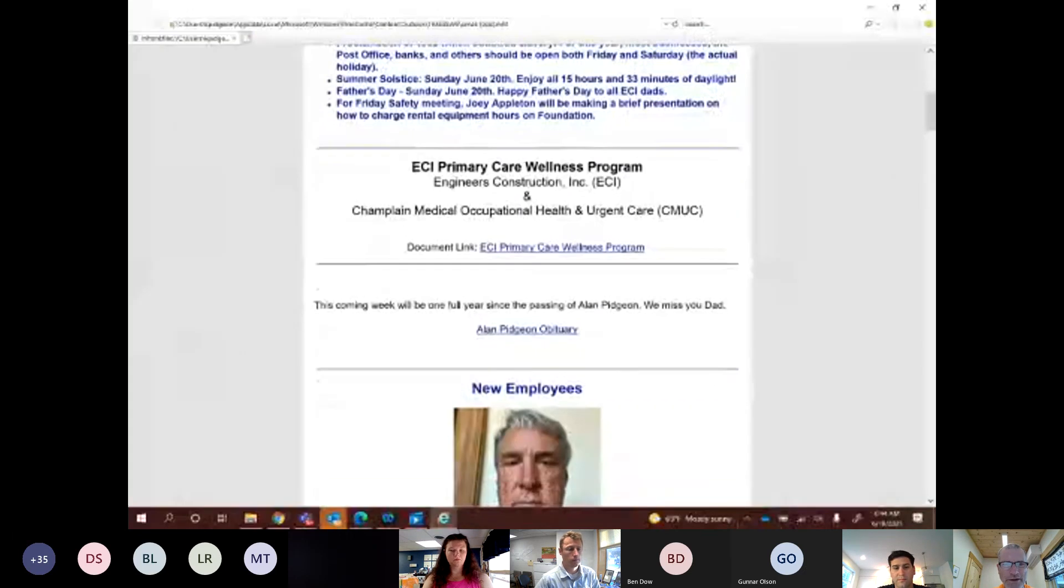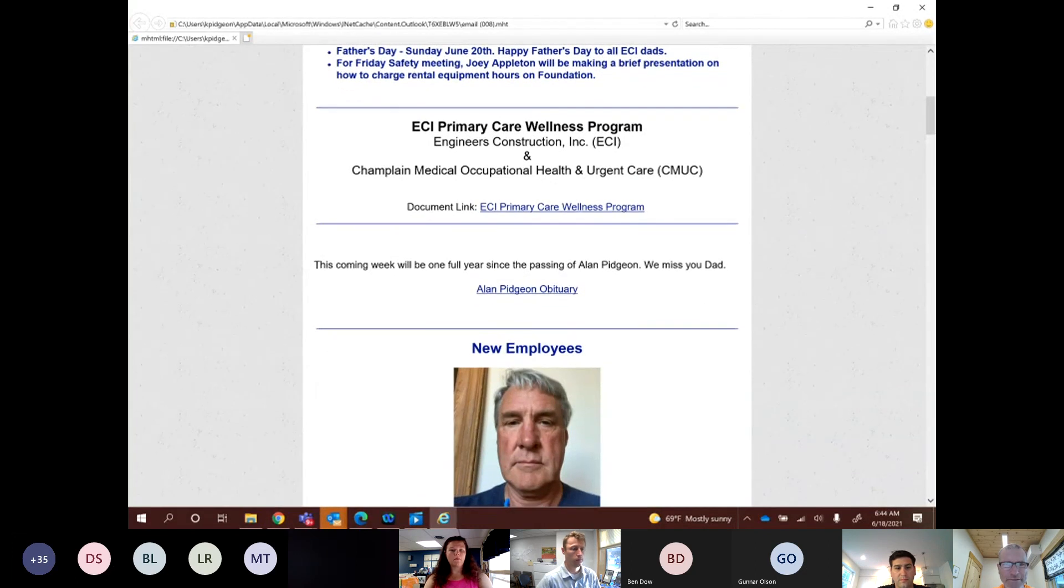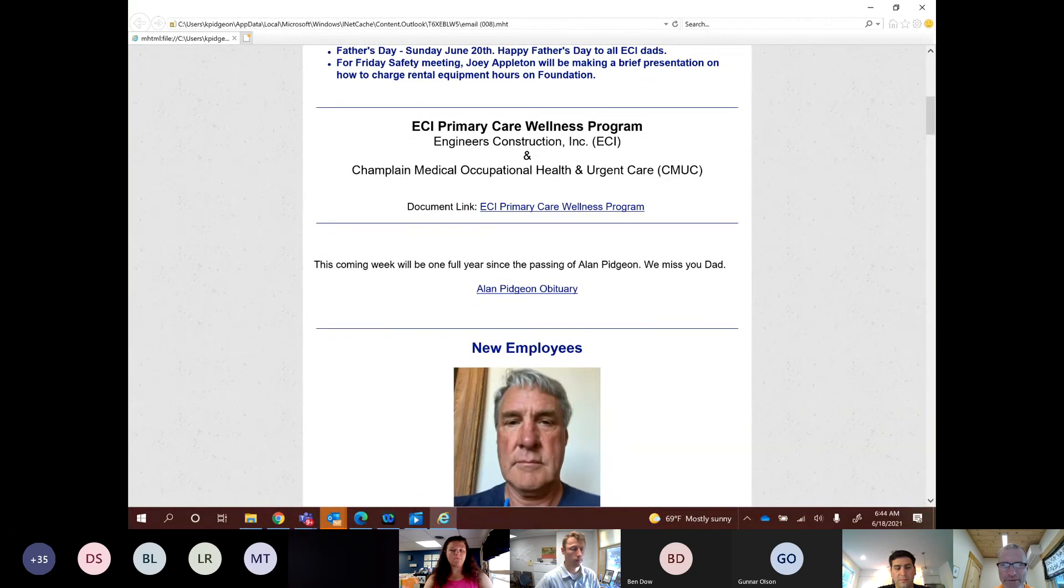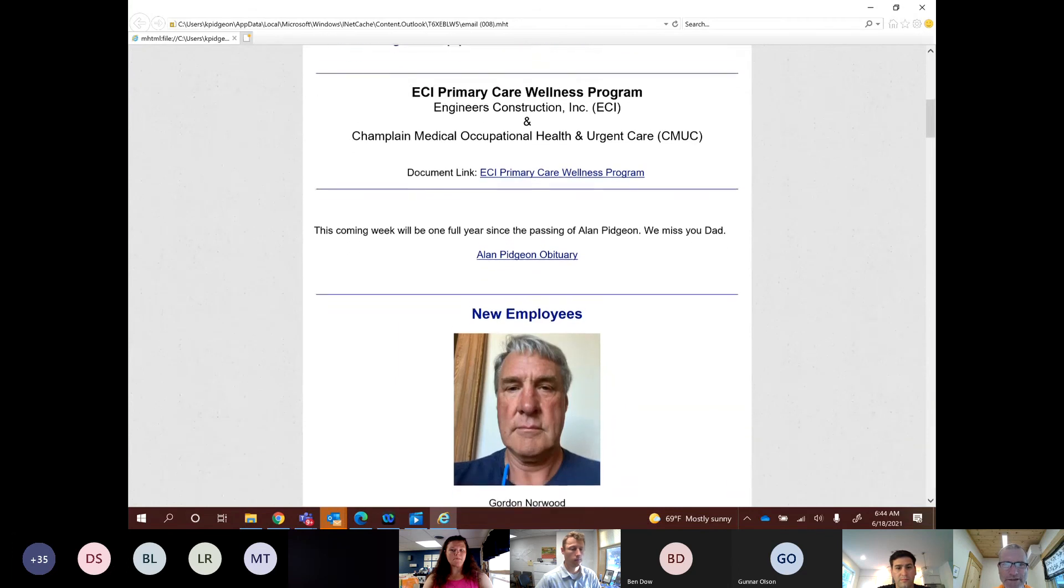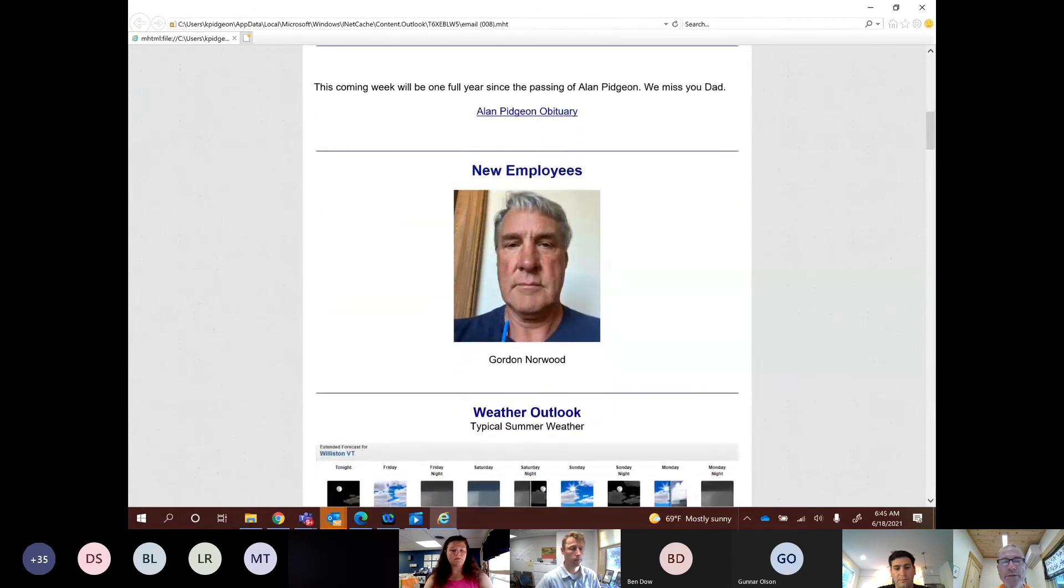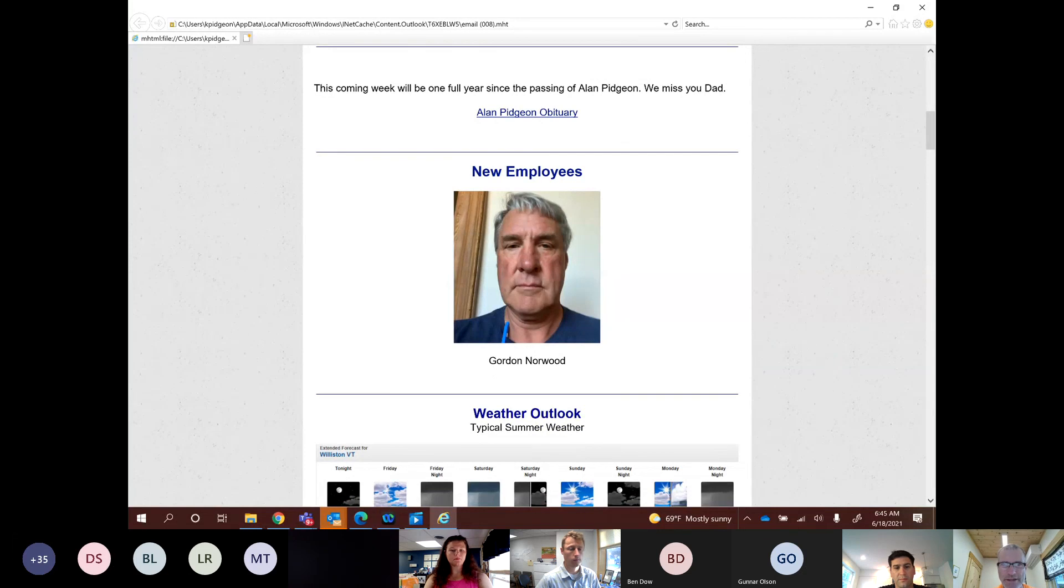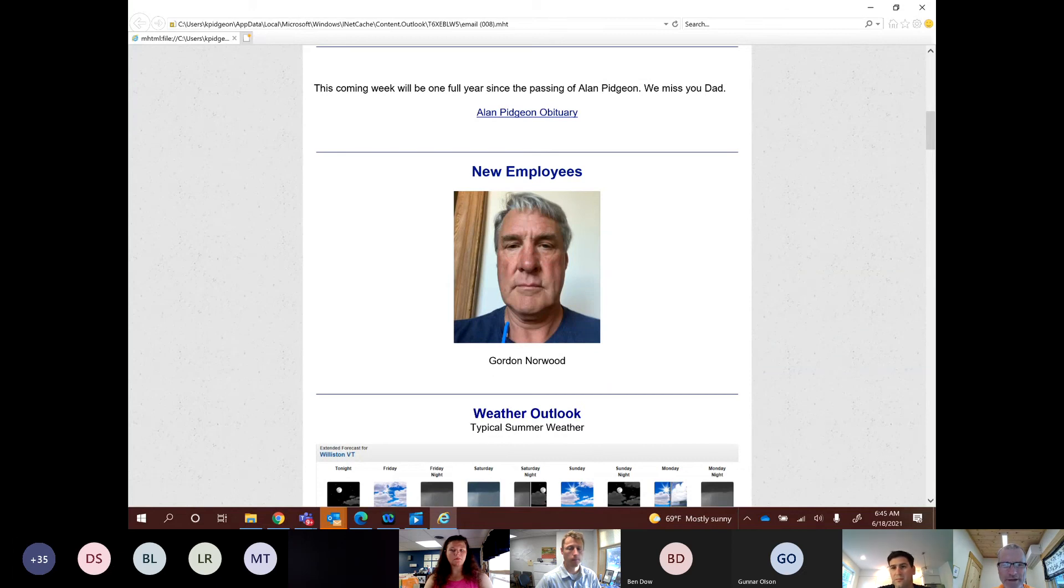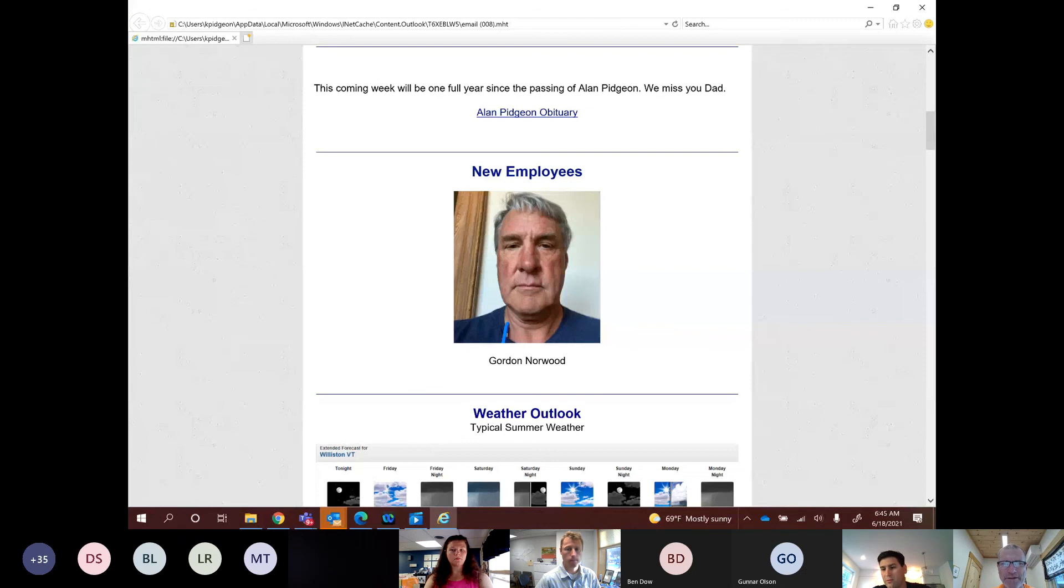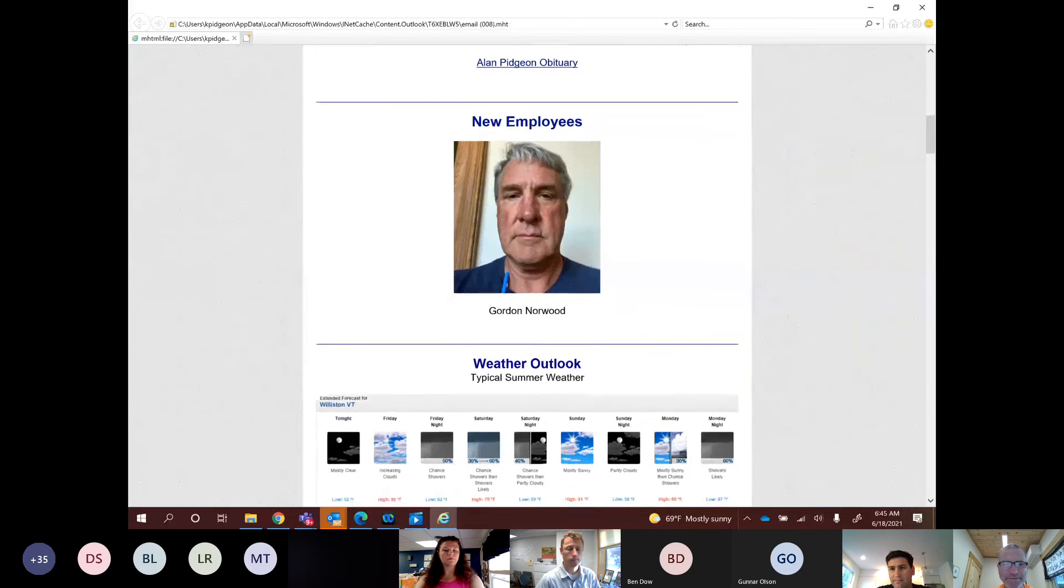I forgot to clear some of that Alan Pidgeon obituary, I see. The message is the same, though. It's been just over a full year since the passing of Alan and we miss you, Dad. And there's the obituary link. New employees. We have Gordon Norwood. I think he'll be working mostly out of Southern Vermont. Is that right? Yes, he'll be a flagger. Yep. You may not see him unless you're on a job that requires flagging down there.